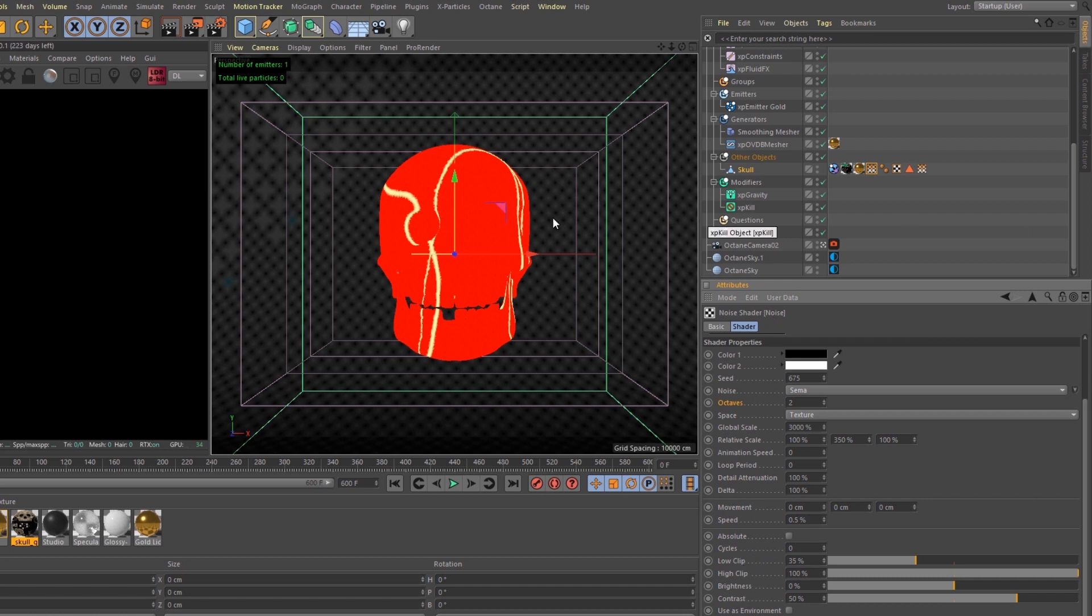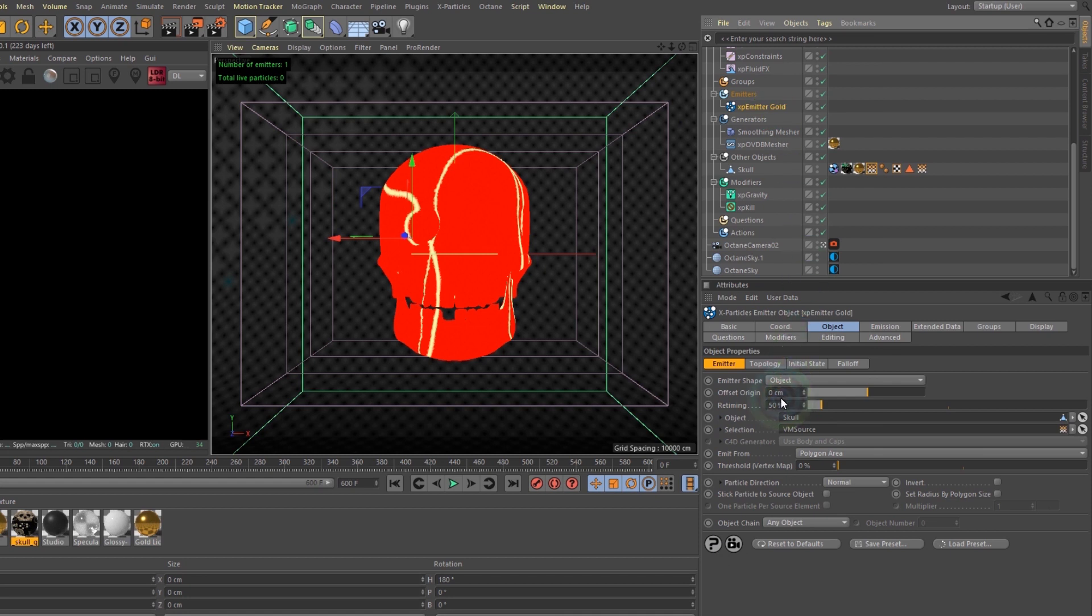Now, to get gold to drip from this area, you have to go to your emitter. You have to select the object as the emitter shape. The object is actually the skull, and then the selection is your vertex map.